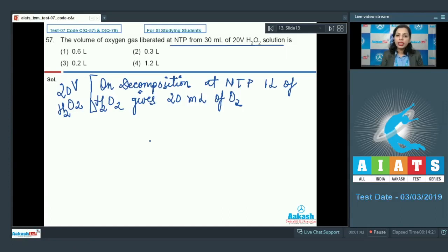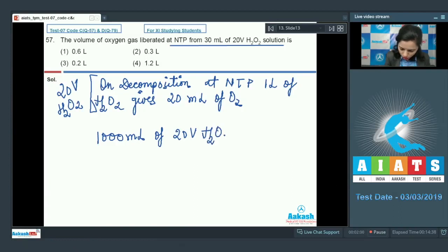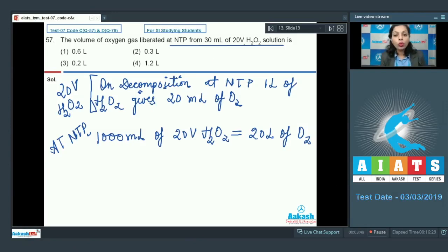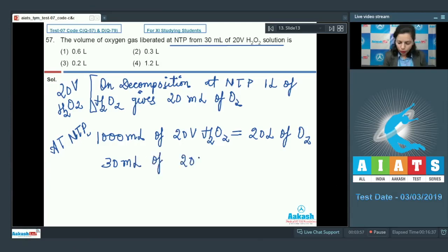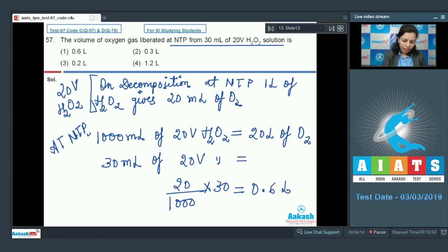We need to find the volume of oxygen liberated from 30 mL of 20-volume H₂O₂. Since 1000 mL of 20-volume H₂O₂ gives 20 liters of oxygen at NTP, for 30 mL the oxygen liberated = (20 / 1000) × 30 = 0.6 liters. The correct answer is option 1.